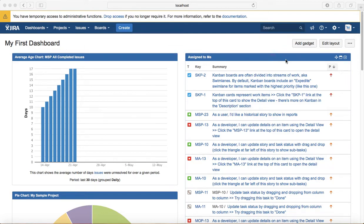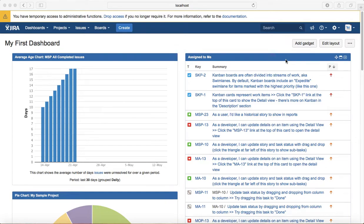Hello everyone, in this tutorial we will learn about gadgets in Jira. So what are gadgets? Gadgets display summaries of Jira project and issue data on the Jira dashboard.